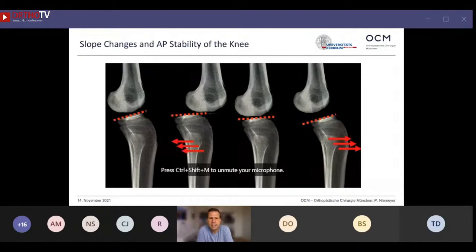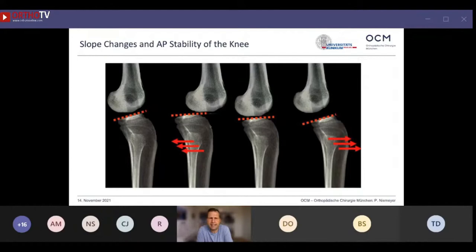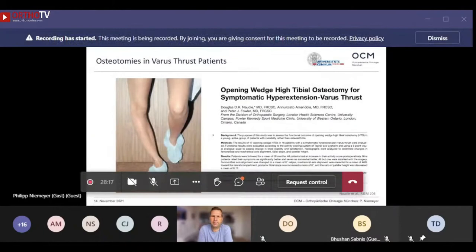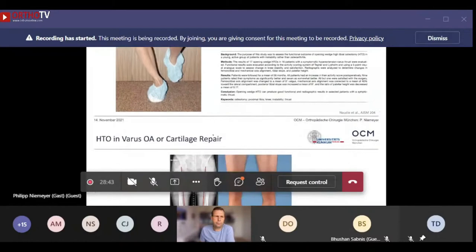Recently, especially in Germany and Europe, the topic of tibial slope came into focus regarding instability of the knee joint. This has been an issue for posterior instabilities for a long time, but tibial slope increase for ACL revision surgery recently came into focus. Another indication for HTO in knee instability is the hyperextension varus thrust, and publications have shown that an osteotomy as a standalone treatment can address varus thrust problems appropriately.